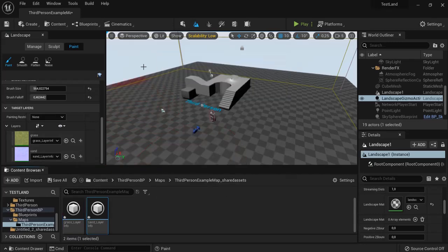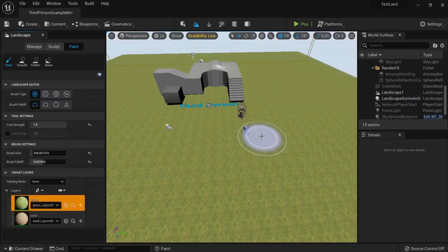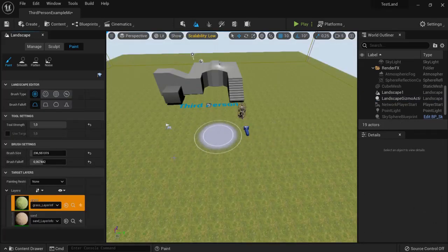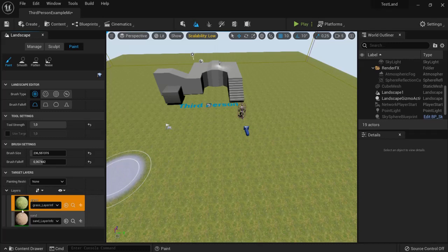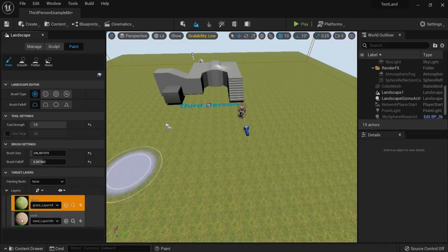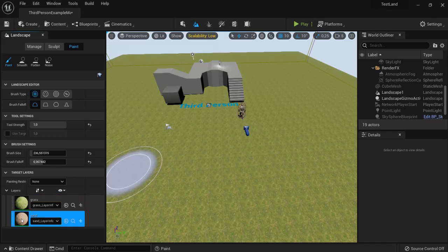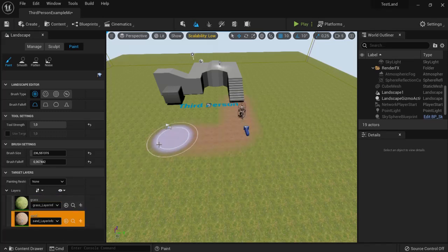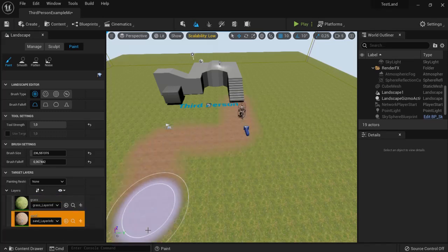So this will compile our shaders once more. And once your shaders are done compiling you now have two layers where you can paint with. So the grass one is selected because it is on top. But you can also use the sandstone to create a pathway to your level right here.